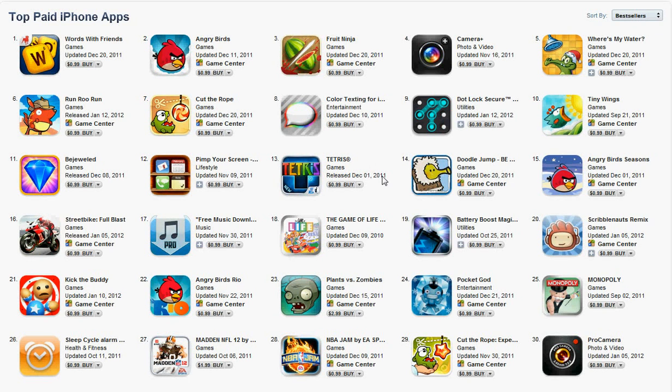Hey guys, what's up? It's Oliver from AppFun on AppleWisdom.com here, and today I just want to show you a really cool feature in iTunes. You don't need to update anything — you can get this right now on iTunes.